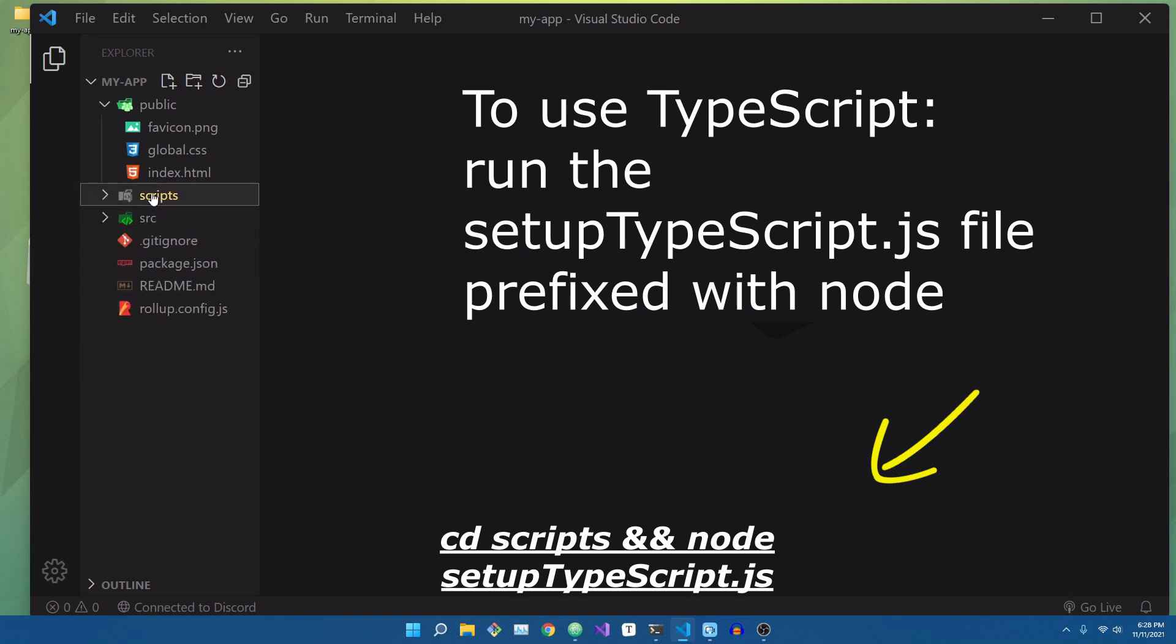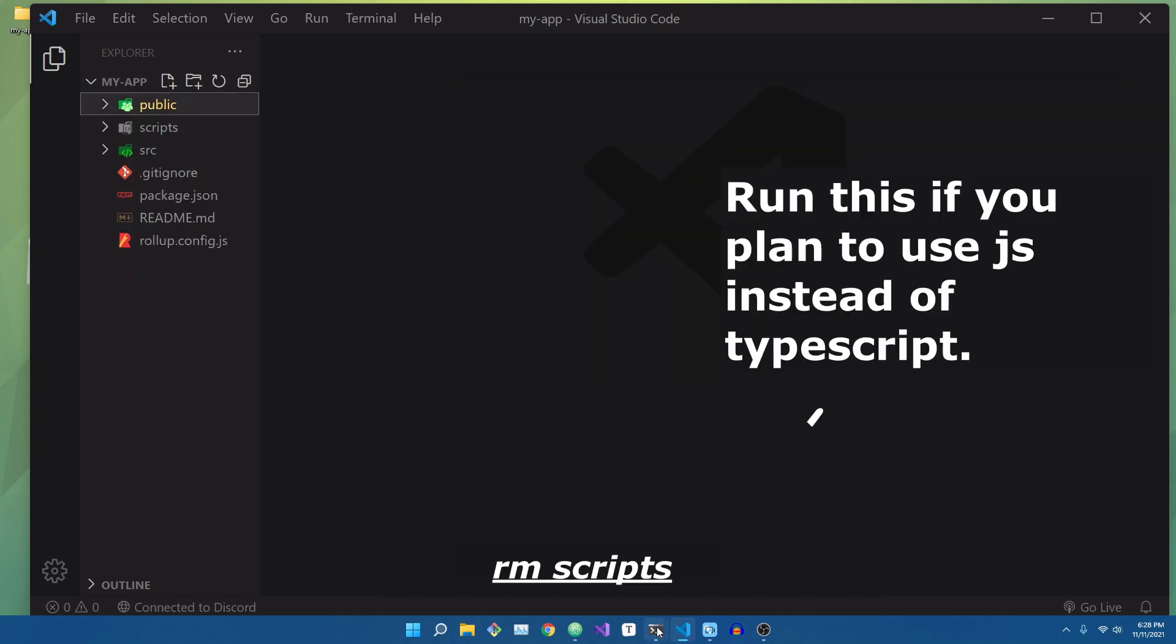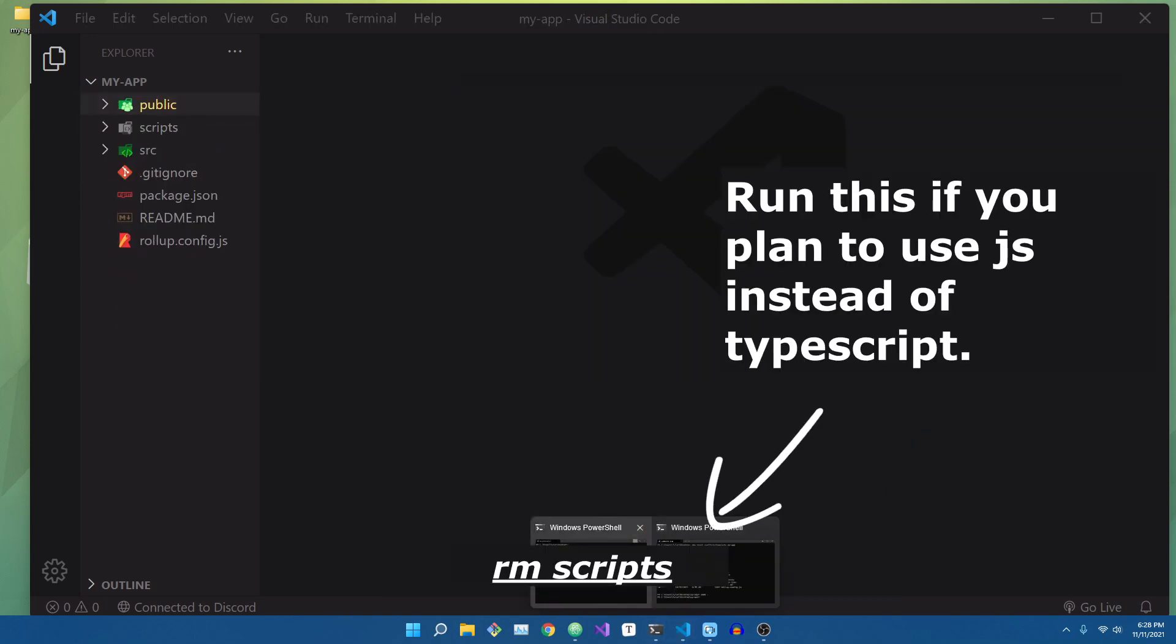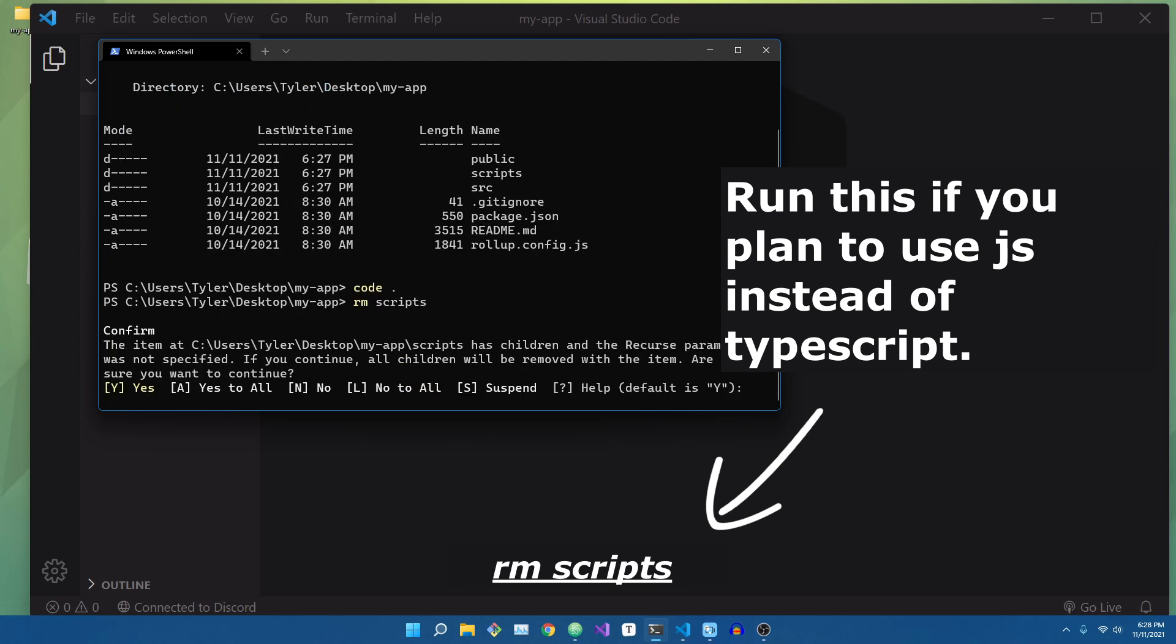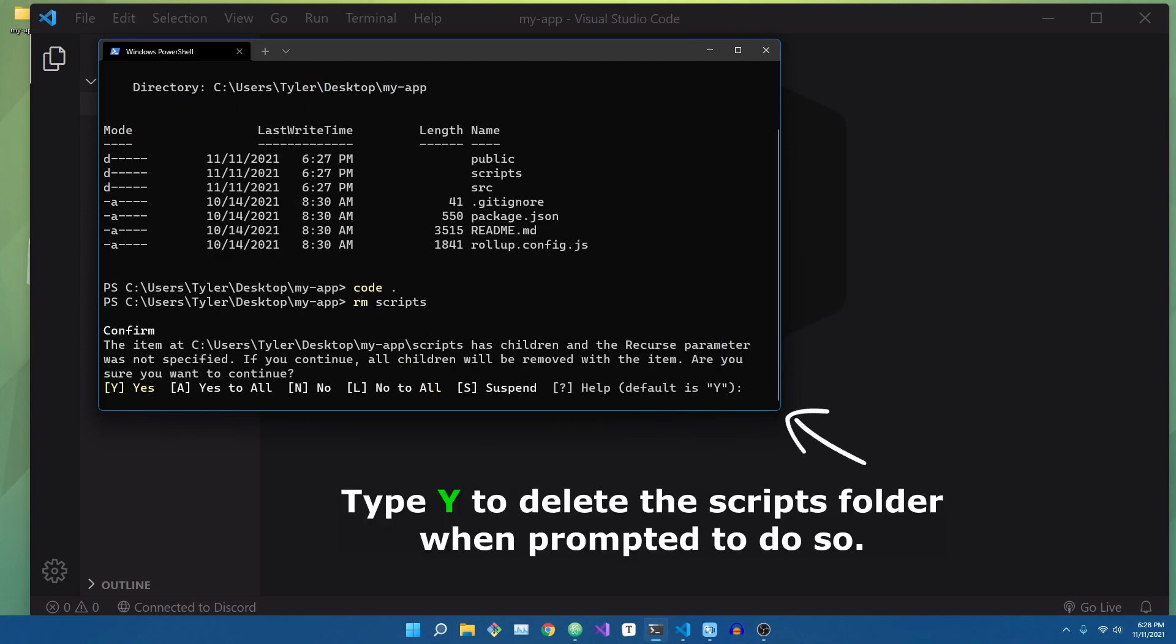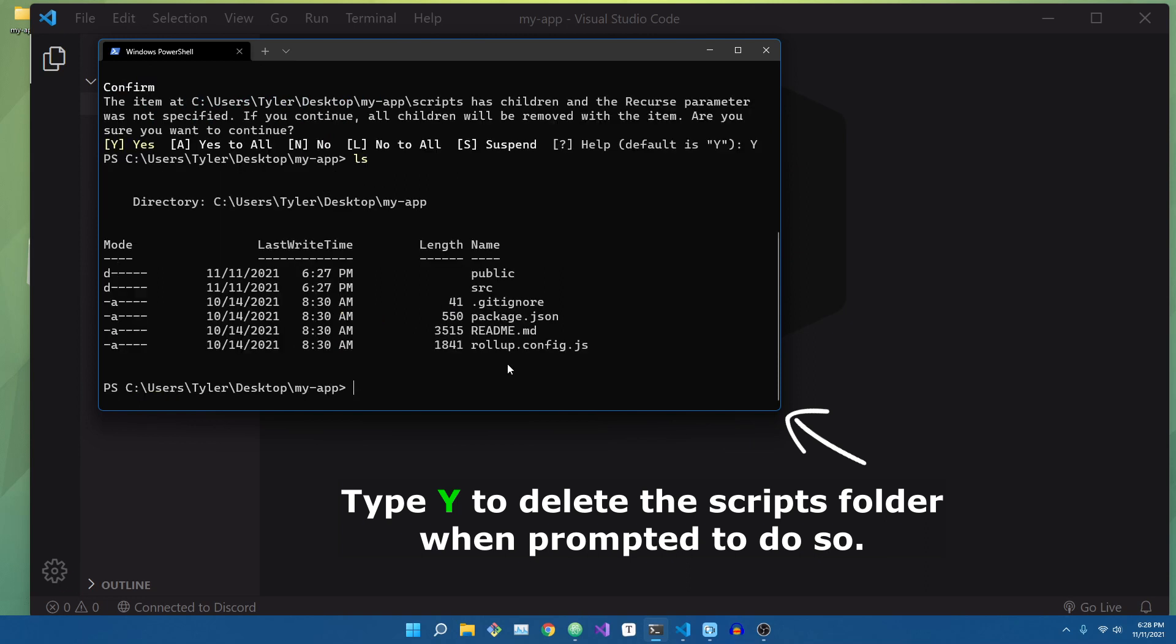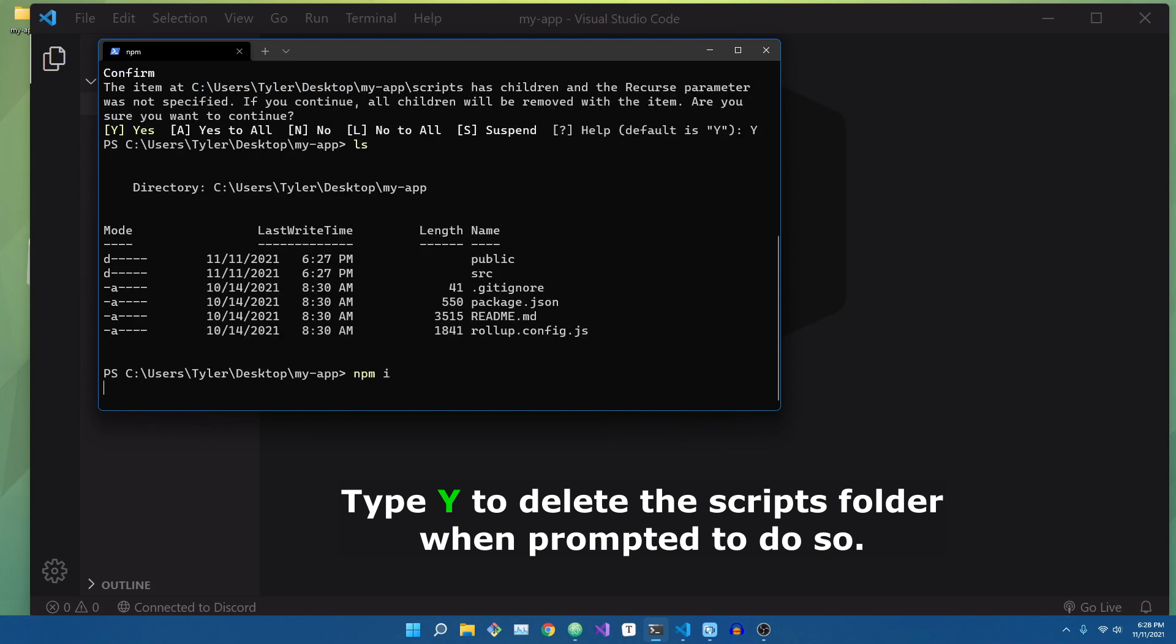Once that's done, let's go back to our terminal and type in rm and then scripts. Now what this is going to do is remove that scripts folder, since we don't need to use it, since we're not going to be using TypeScript.